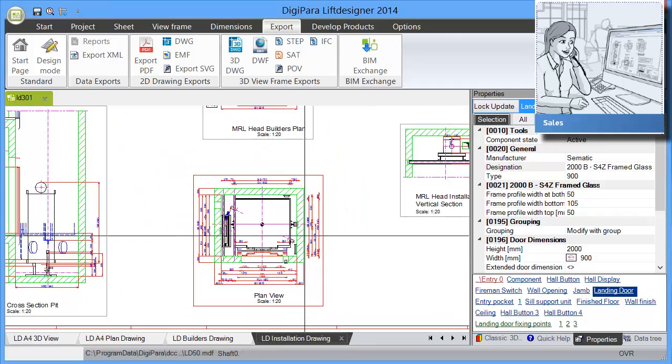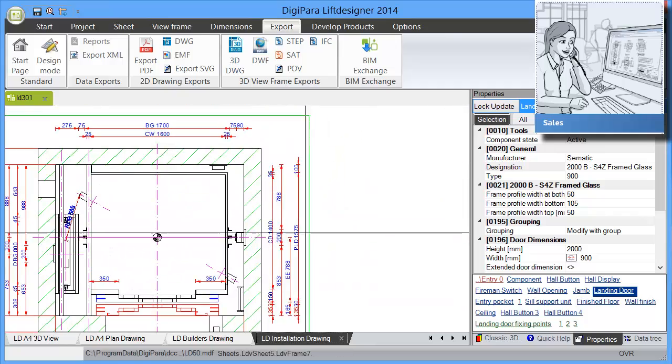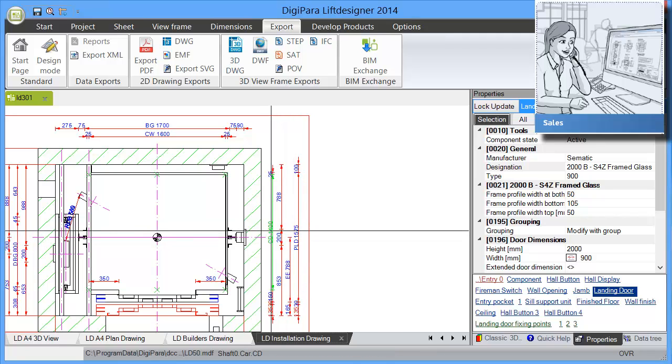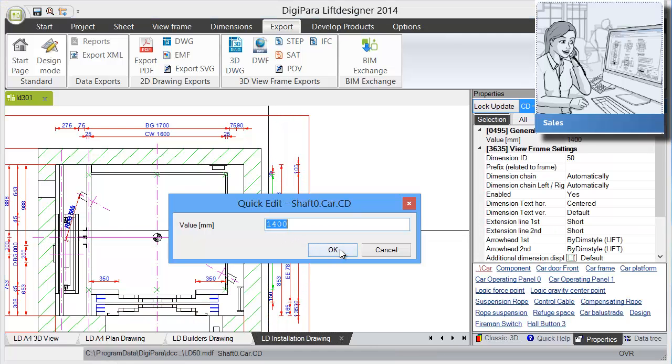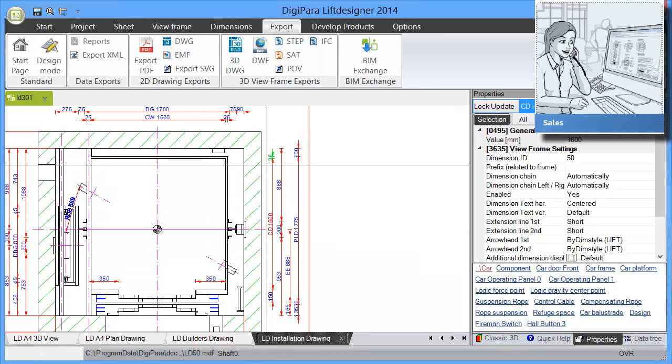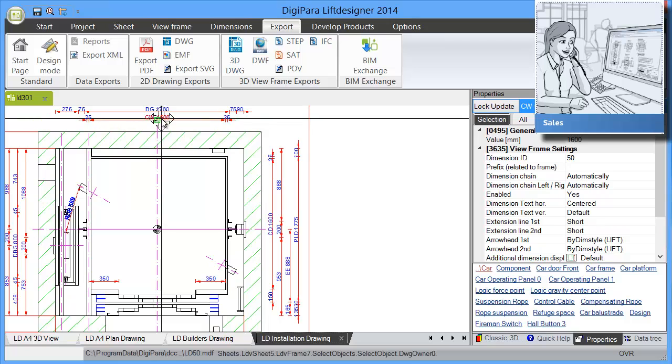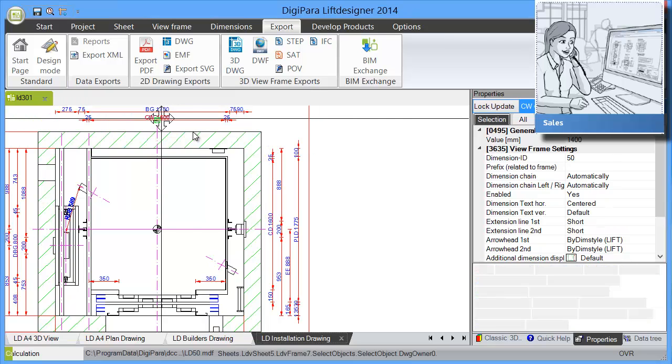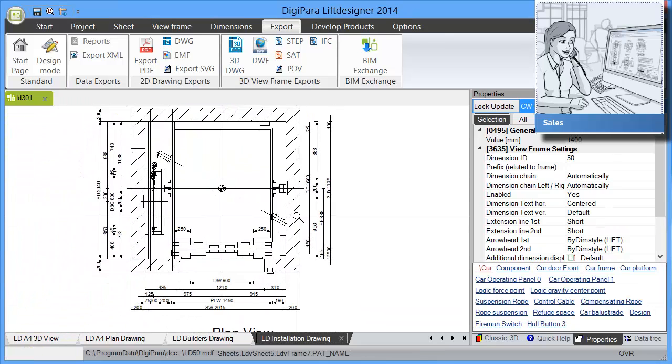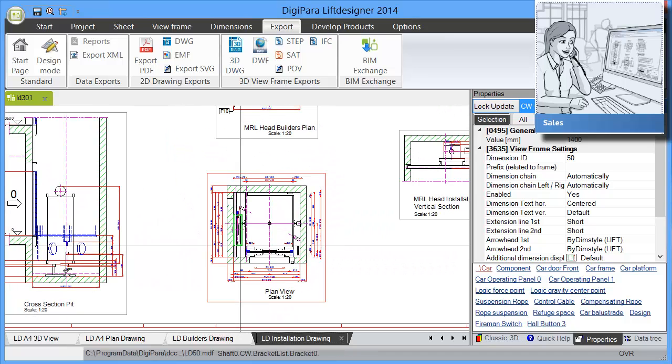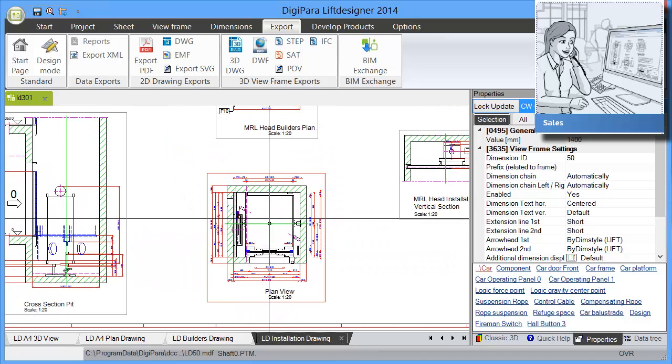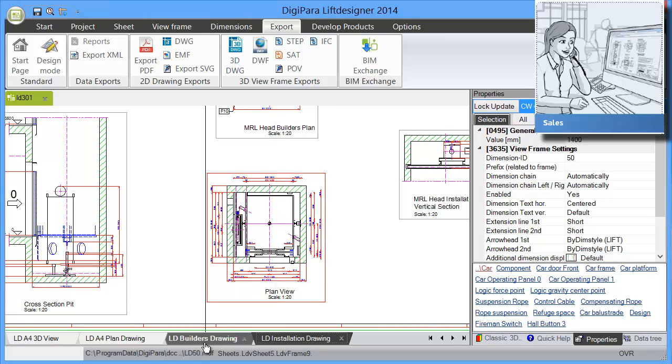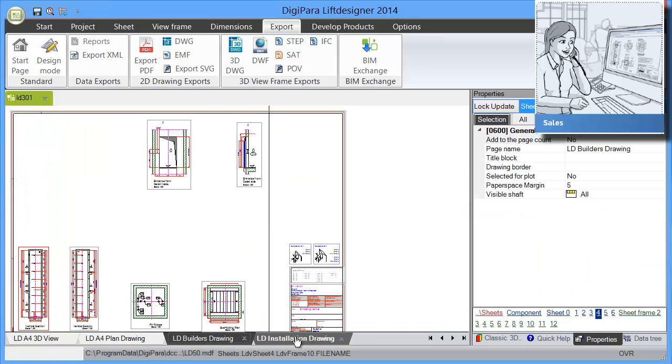There are two major operations that you can do. You can exchange components as we did and you can change dimensions. So let's say we have a car depth of 1600 and a car width of 1400. You see we can easily make this change. And this is reflected in all sections. It's not just this plan view. It's on all drawings. It's updated accordingly.